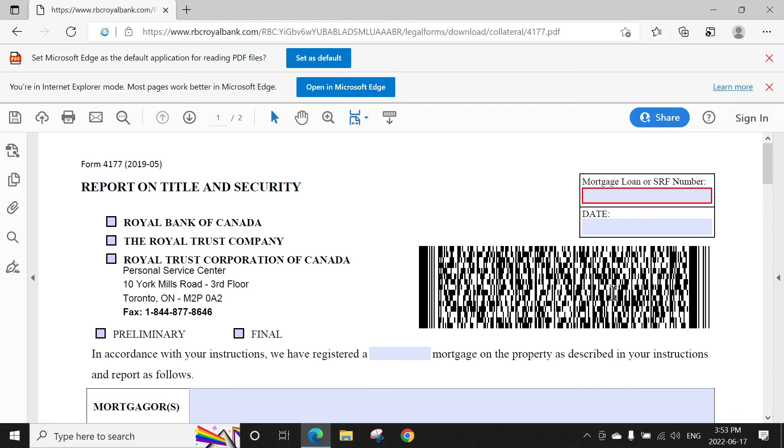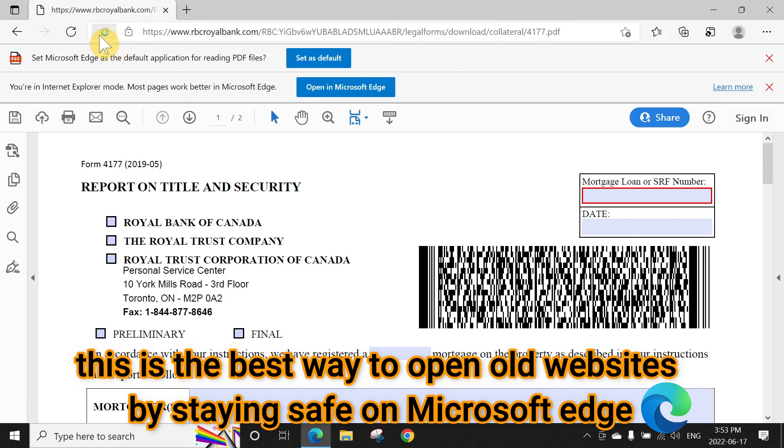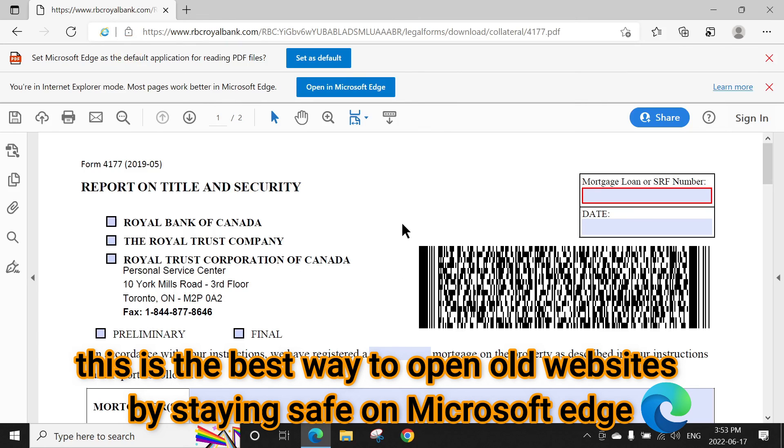You can see the barcode appears, everything looks good, the form is perfectly fine. And now, you can notice here in the upper corner, there's an Internet Explorer icon.